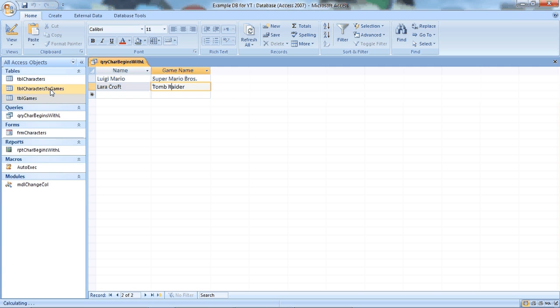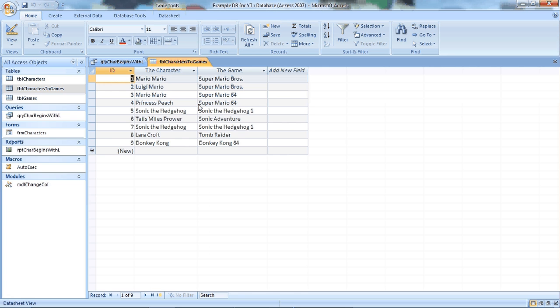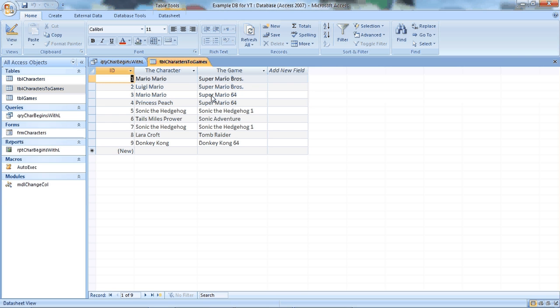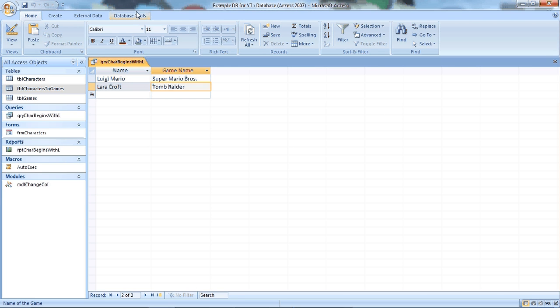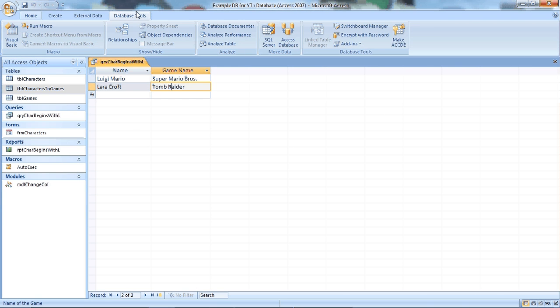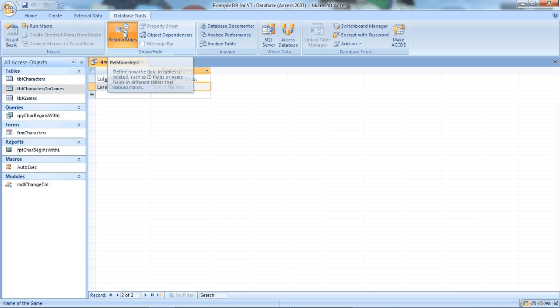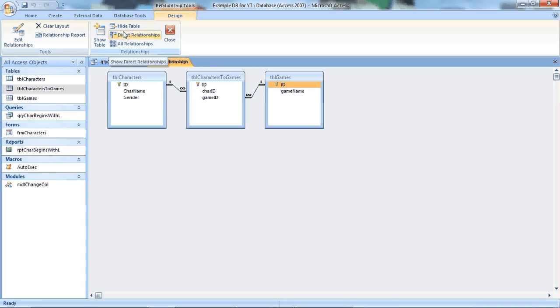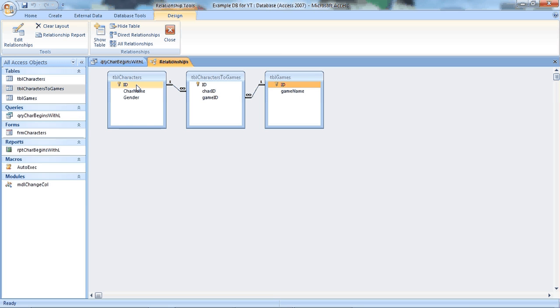And then we have another table that sits in the middle and it links them together. So Mario, he starred in Super Mario Bros. So is Luigi starred in Super Mario Bros. Mario starred in Super Mario 64. Peach starred in Super Mario 64. But poor Luigi hasn't starred in Super Mario 64. So as you see there's a link up between the two. And I can show you in a bit more detail we have what are called relationships, which I'm sure most people are aware of. But in Access you can have relationships. So I've related the tables together. So we say we've got this character is related to this game.